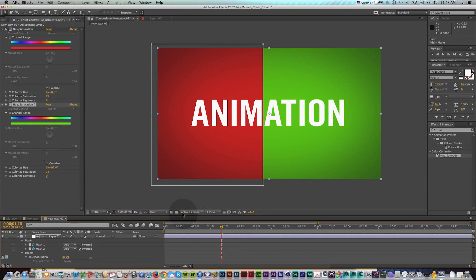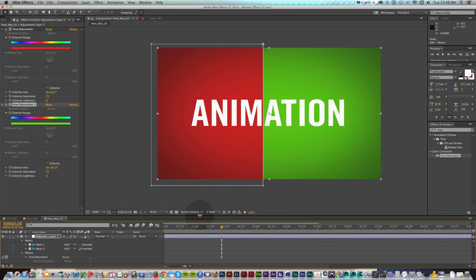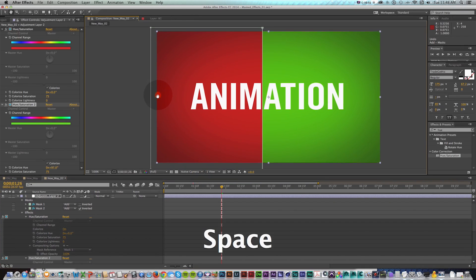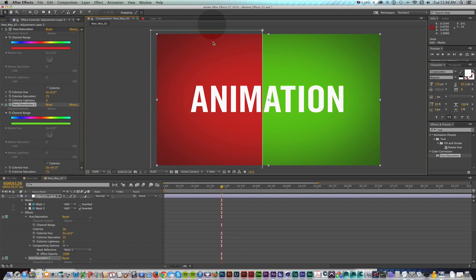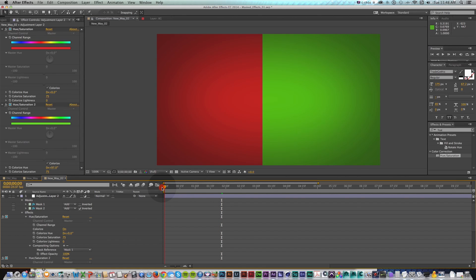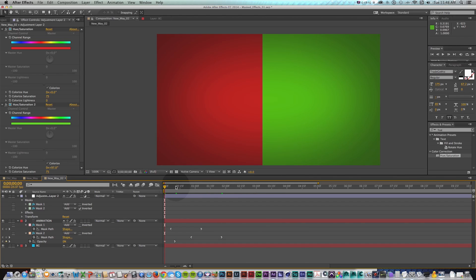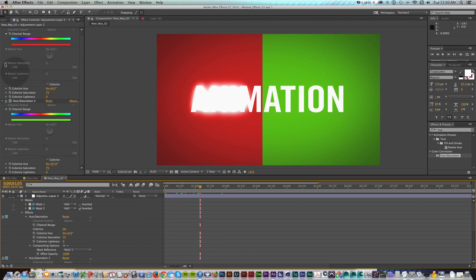But now on this second hue saturation, I'm going to go to compositing options and change the mask reference to mask two. So now what I have is one adjustment layer that's cut in half and it has one effect on the left and one effect on the right. And again, this is a good way of just cleaning everything up because before you would have had to have a bunch more layers to do this sort of specific thing.